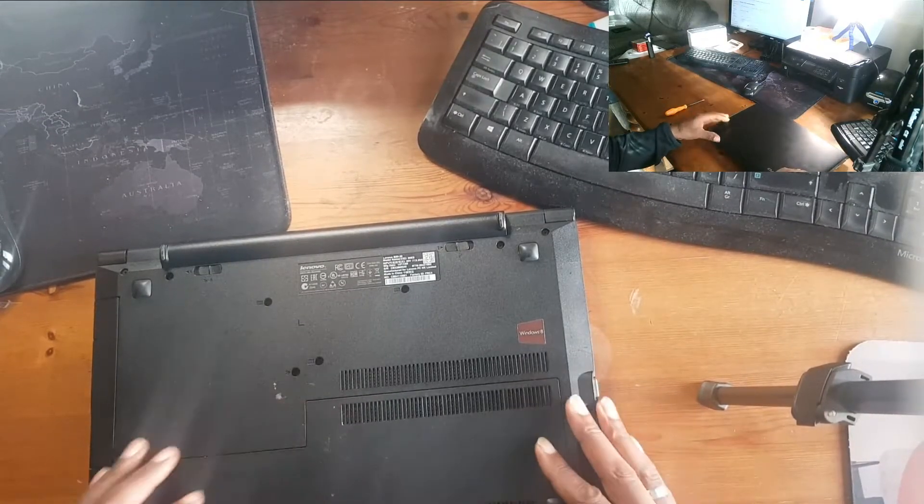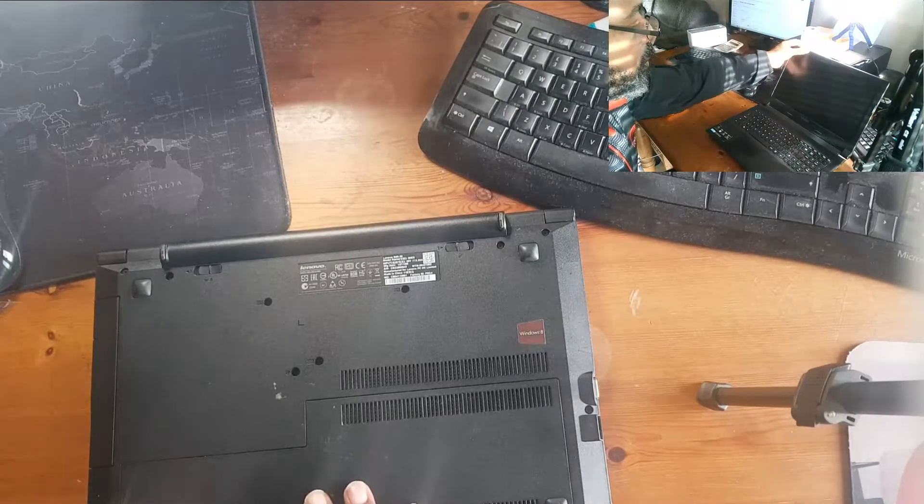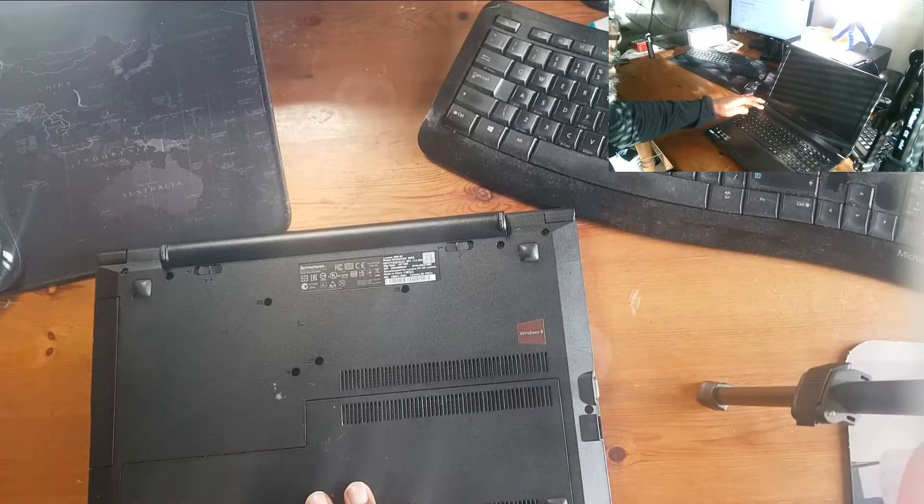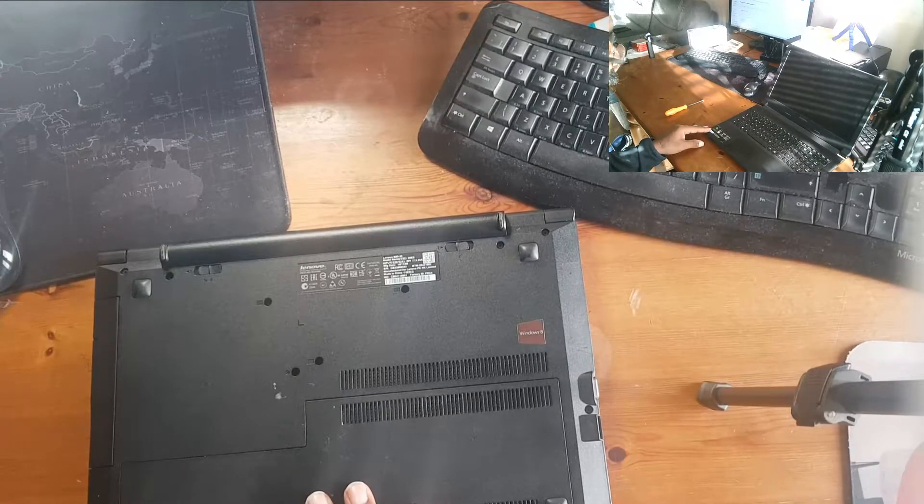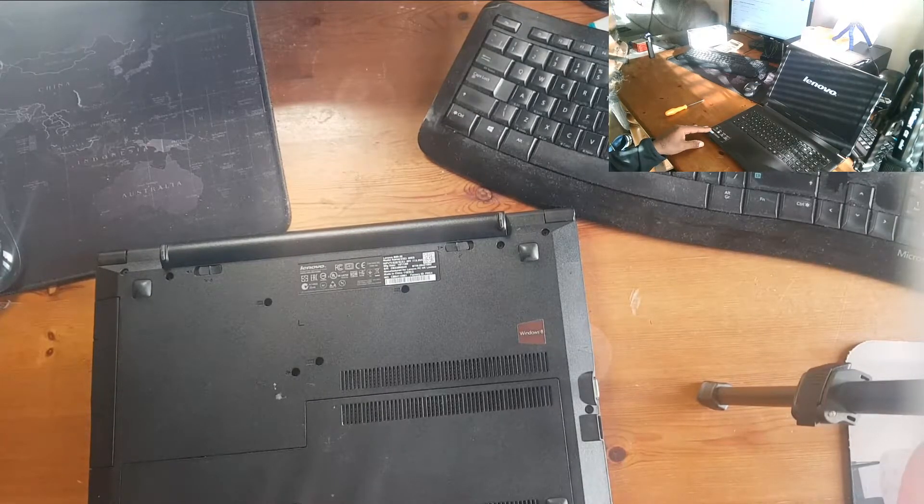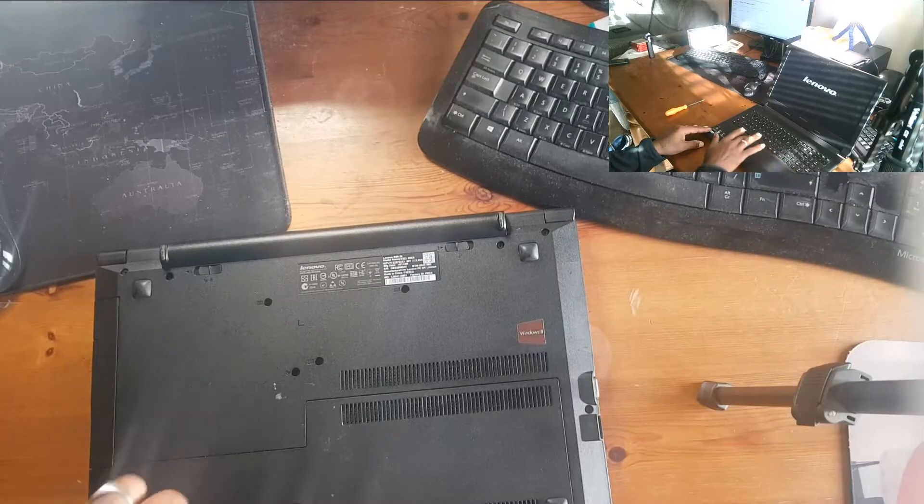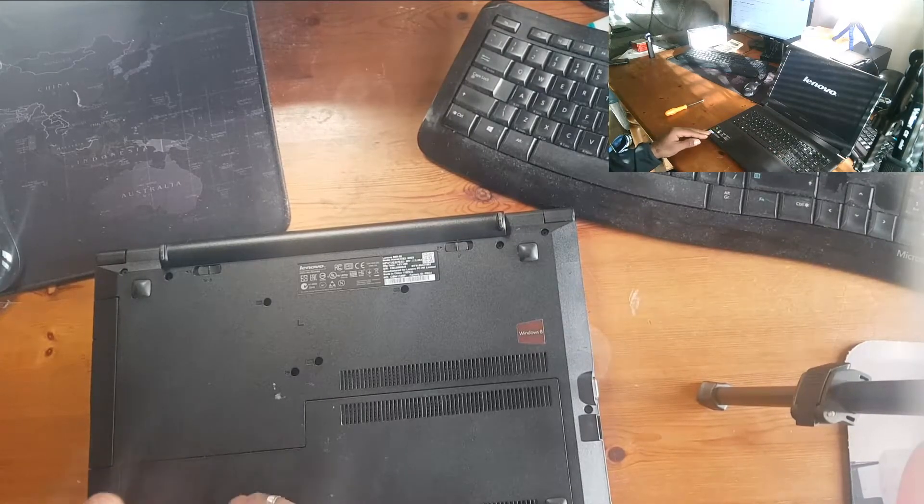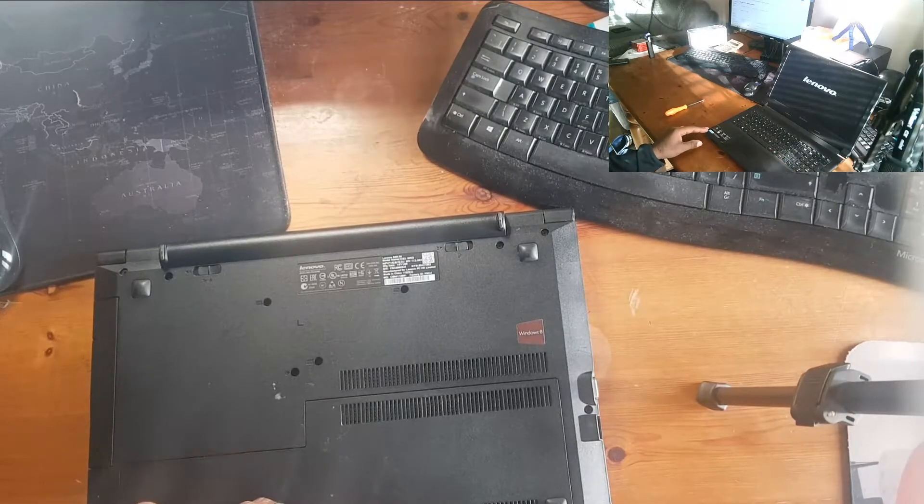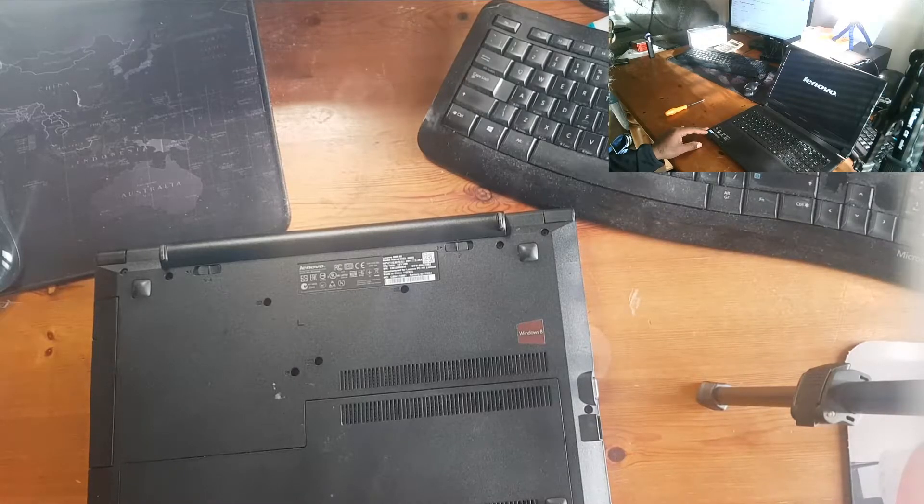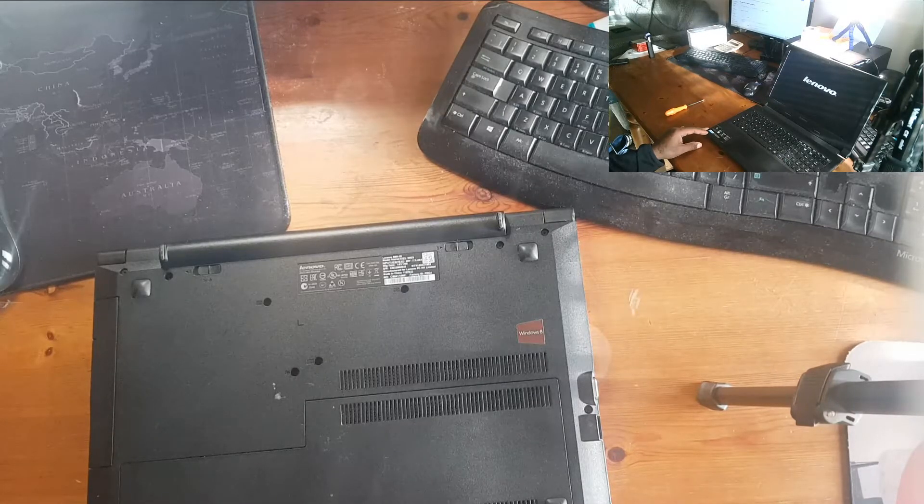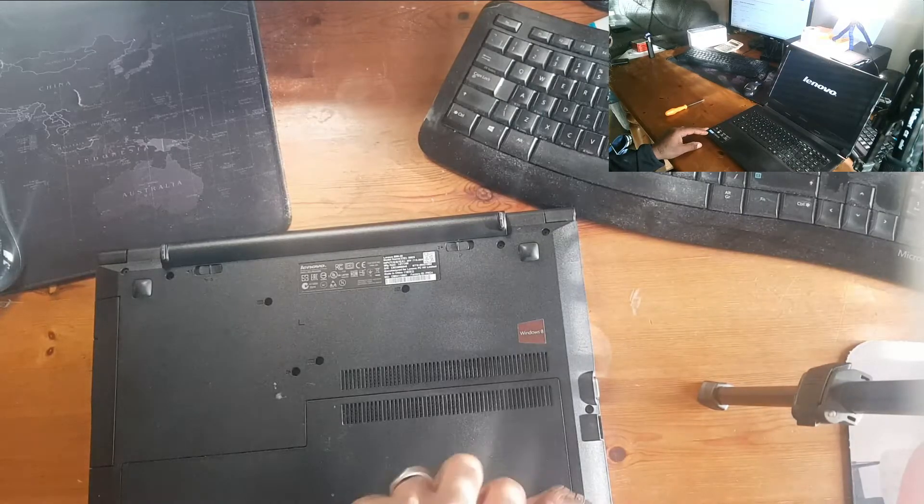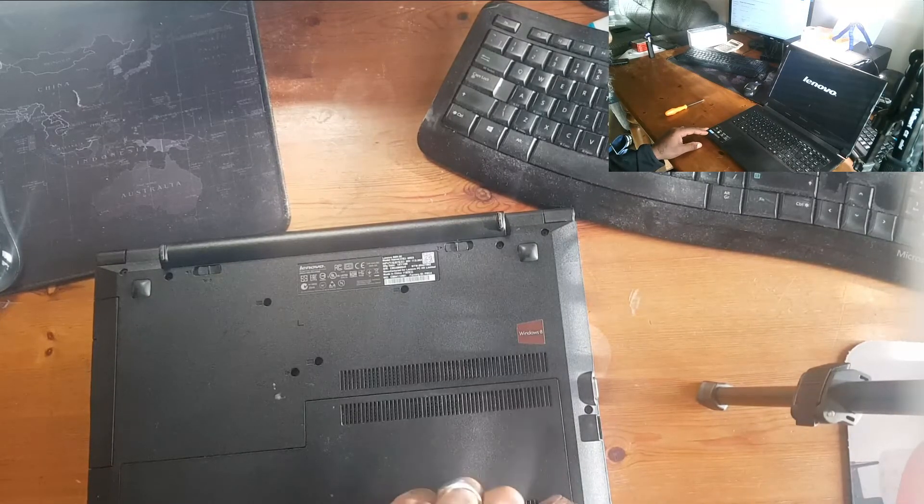Now, the two main things to remember when you're upgrading the memory: in this one we've got DDR3L low voltage RAM, 1600, running at 1600 megahertz. So when you get the RAM, if you're upgrading or replacing...